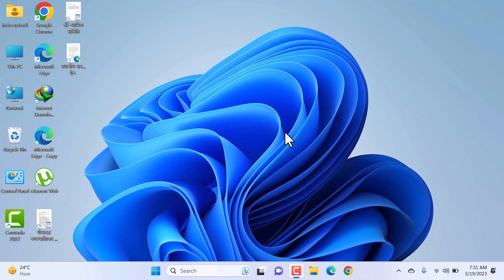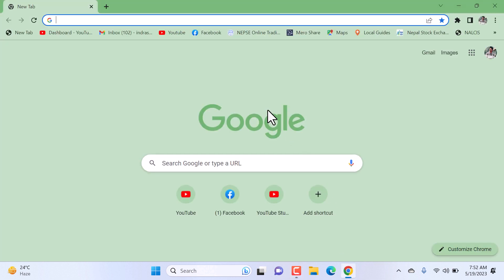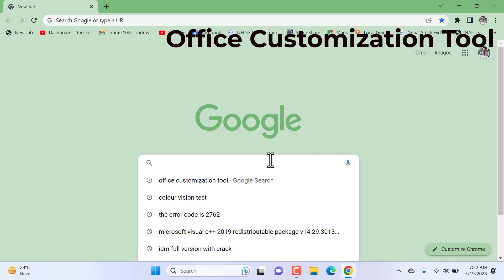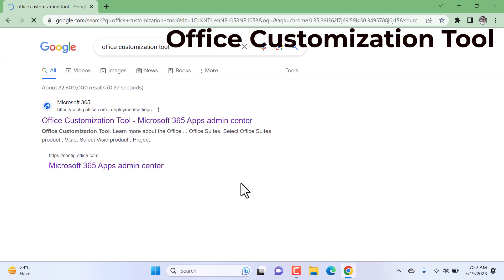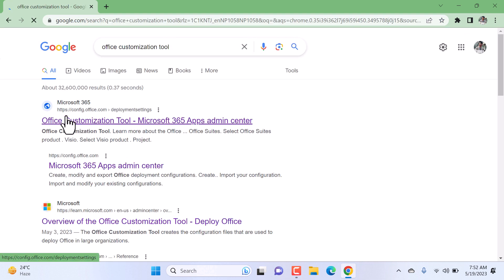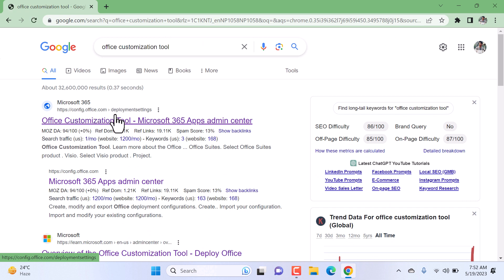Hello YouTube, welcome to my channel. In this video I'll show you how we can download and install Microsoft Office on our personal computer. Open any web browser and search for the Office Customization Tool. Hit enter and the first result, config.office.com, is the official website to create a configuration file, so click on it.